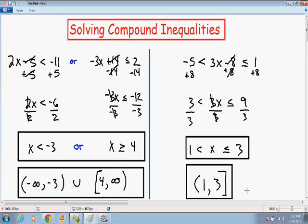I hope this video helped you understand solving compound inequalities a little bit better. If you need any extra help with live tutoring or homework solutions, please go to my website at mathmeeting.com. If you like my style of teaching and want to see more videos, please subscribe to my YouTube channel or follow me on Twitter or like my Facebook page so you can see my videos as soon as I upload them. Thank you so much for watching and take care.